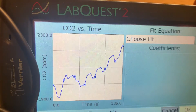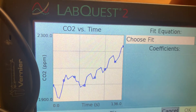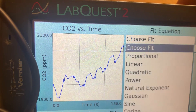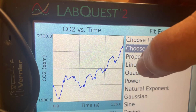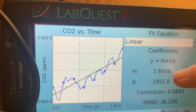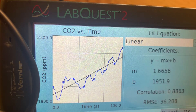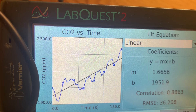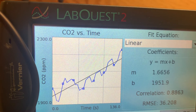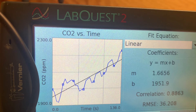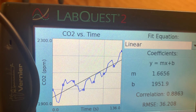Select the CO₂ probe, then when you choose your fit, pick Linear. The M value is the slope — right now the slope is 1.6656 — and that tells us the rate of change of carbon dioxide.